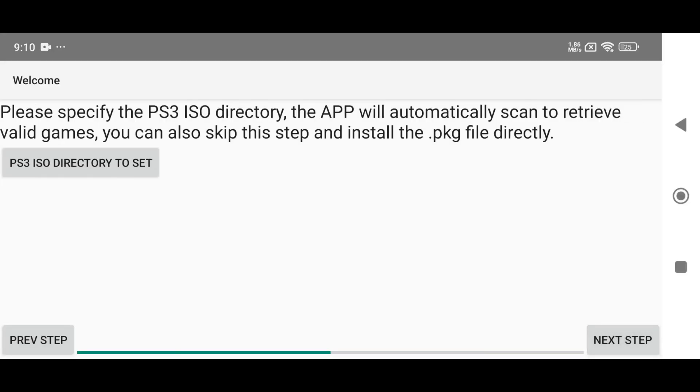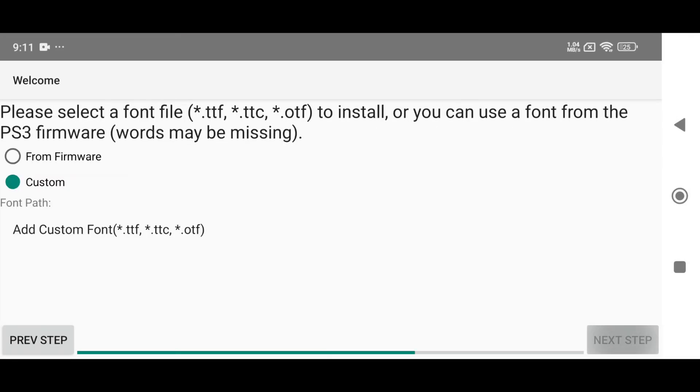Next, you will be asked to select your game directory. Your legally owned games should be in ISO format. You can also install games in PKG format, which I will show you later.